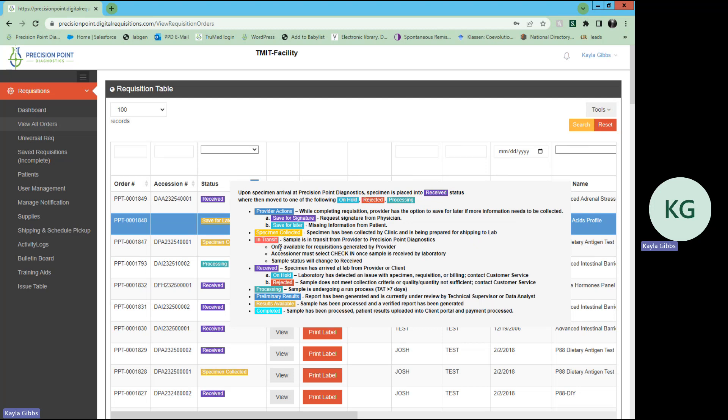For those that are submitted through the portal, there are some provider actions, such as save for signature or save for later. If you or one of your office workers are creating that requisition and they are missing the signature from the physician, they would use the save for signature option. If they are missing any information from the patient, they can use the save for later option, and you can filter through the status for those to see which ones there are and apply that missing information and then submit that requisition.